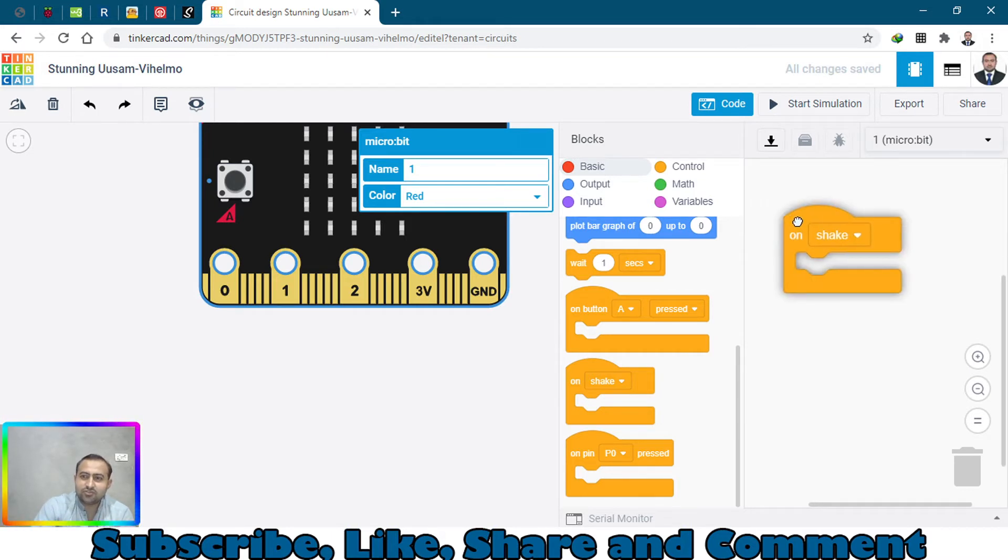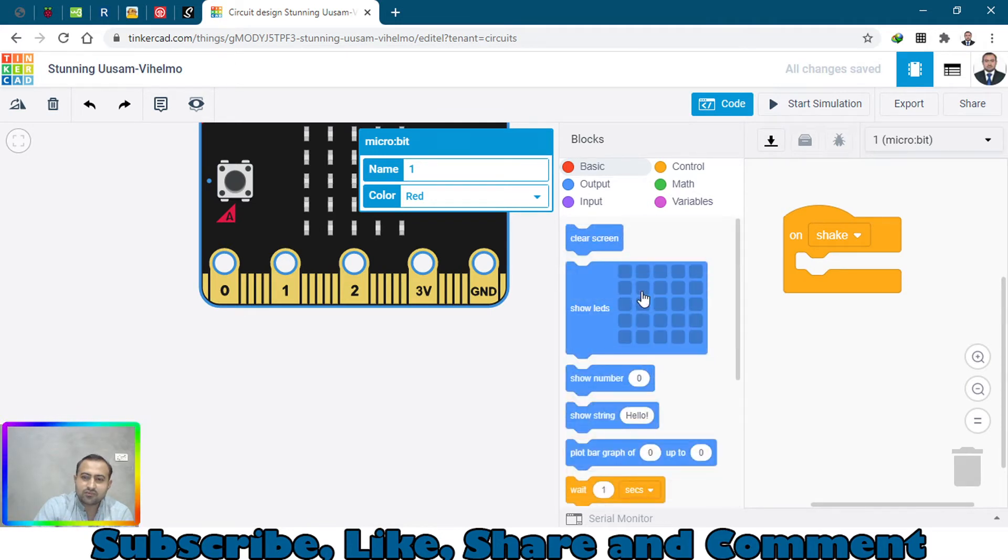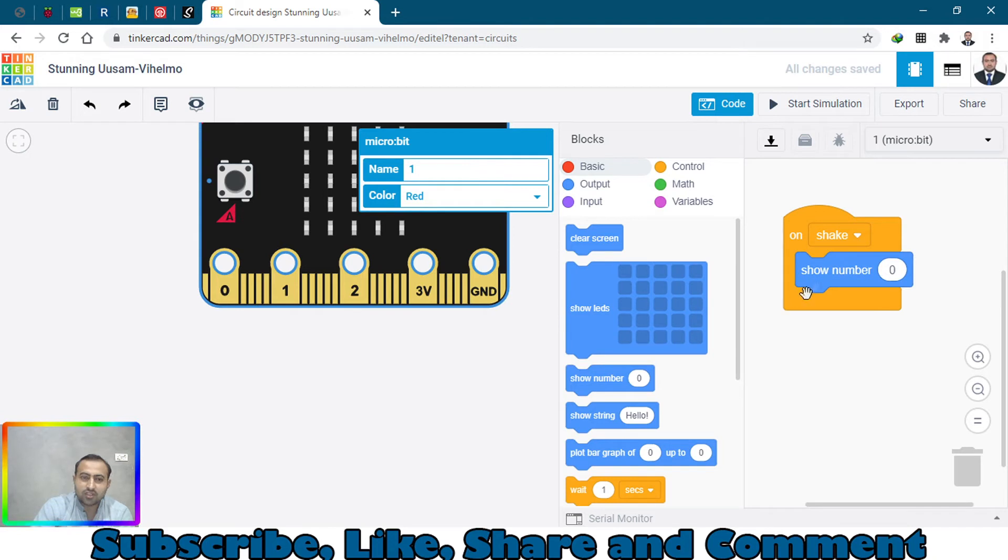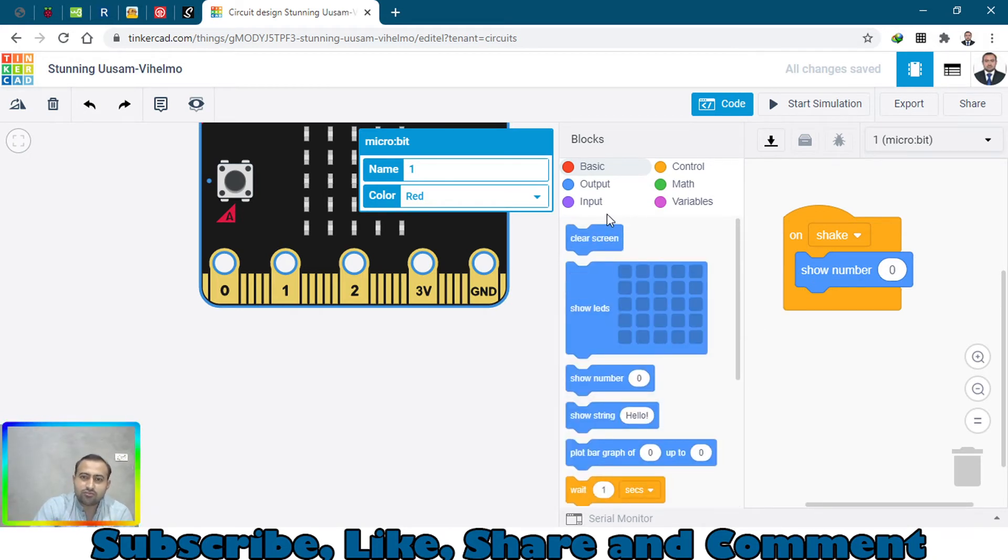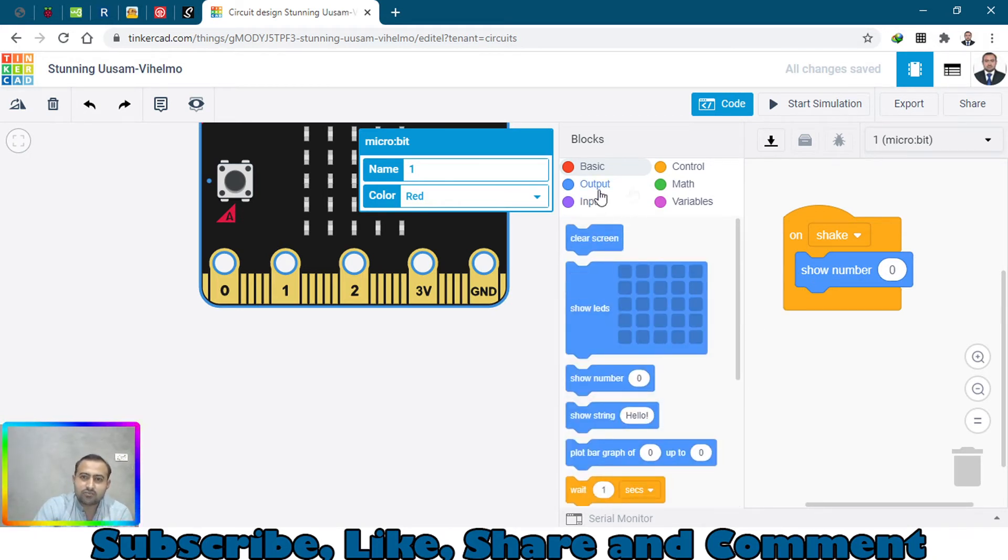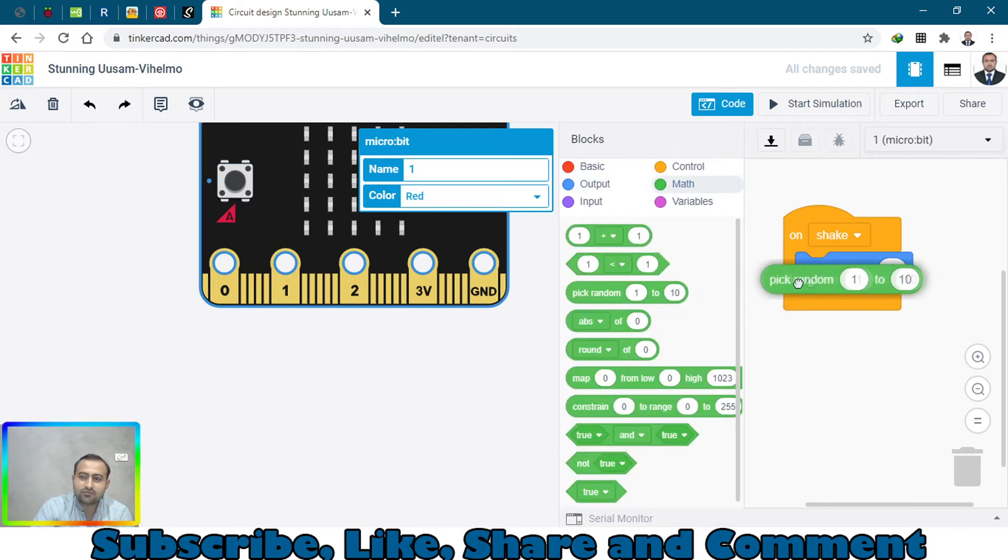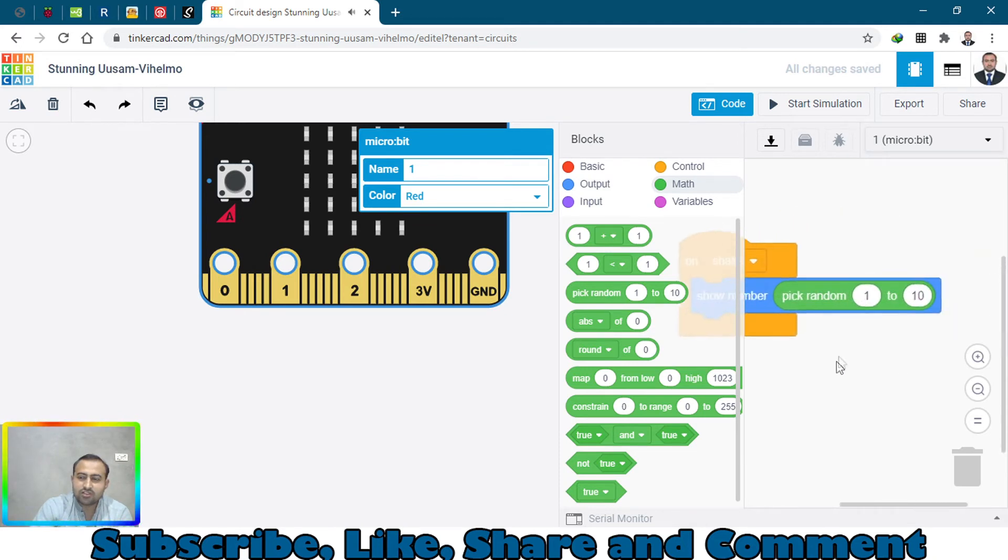Upon shaking, it should show a number, any random number. Here we have a random number from 1 to 10, but a dice has only 6, so change it to 6, 1 to 6.